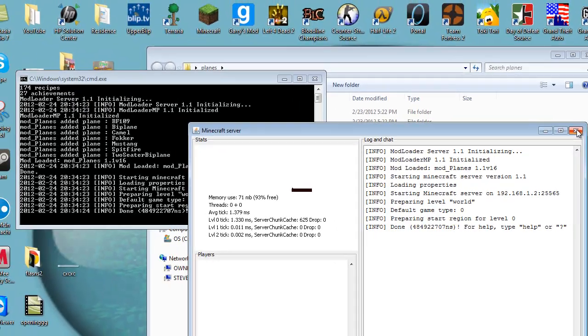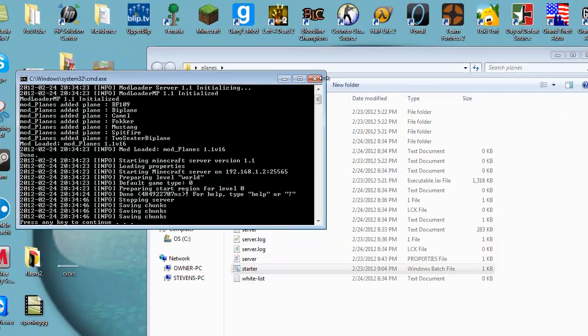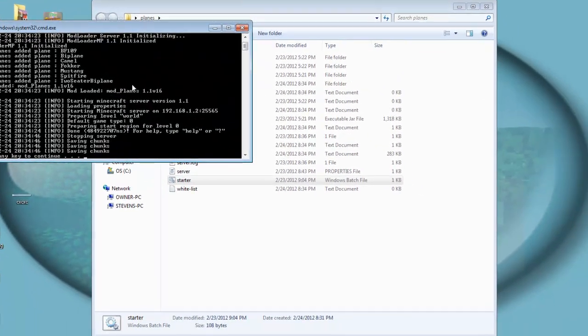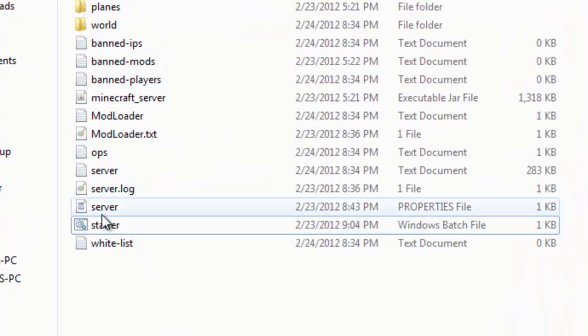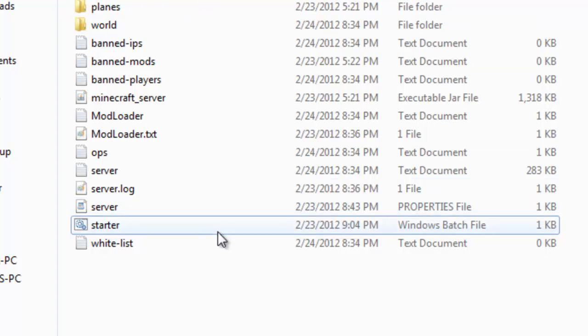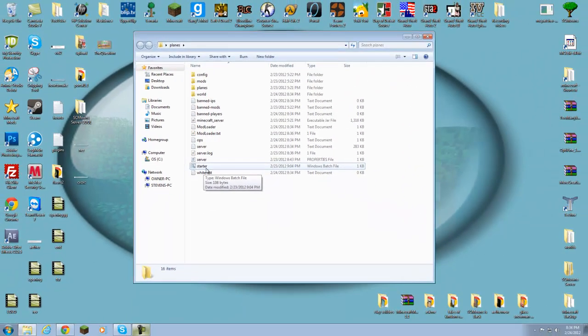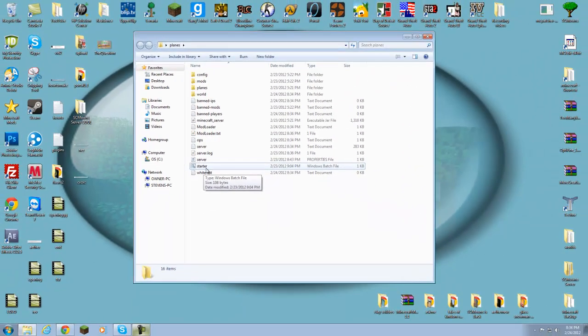That's all you have to do. Just go into my description and download my starter.bat, place it into your folder where you run the server, double-click the starter.bat, and there you go. Now you can have fun lag-free if you're playing on a minecraft_server.jar.